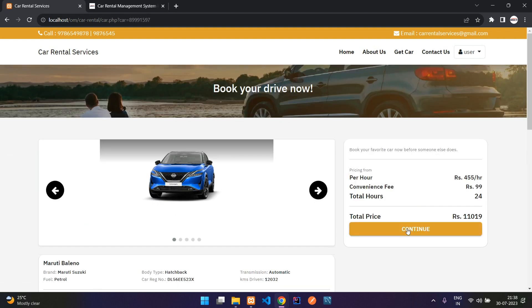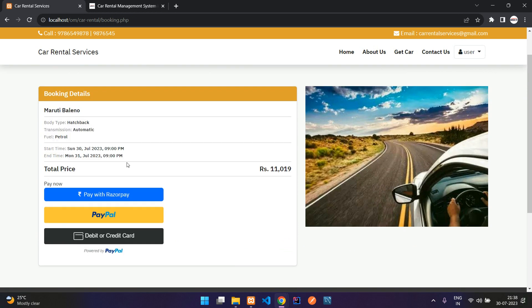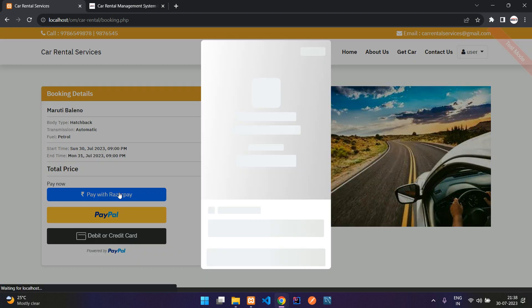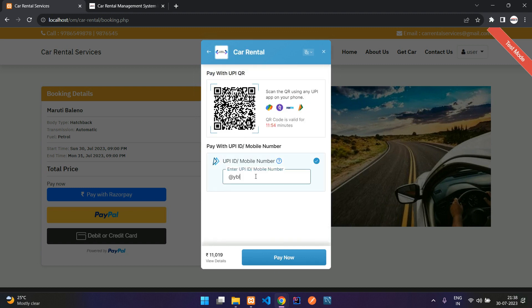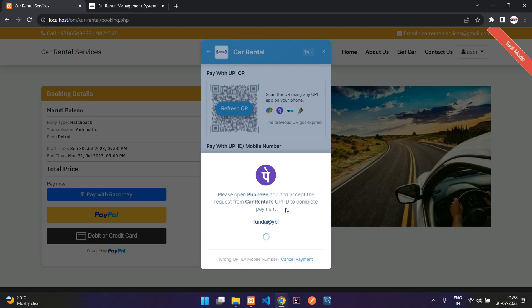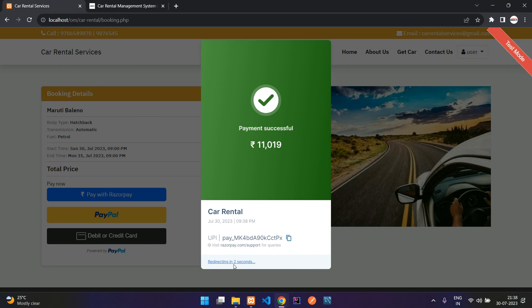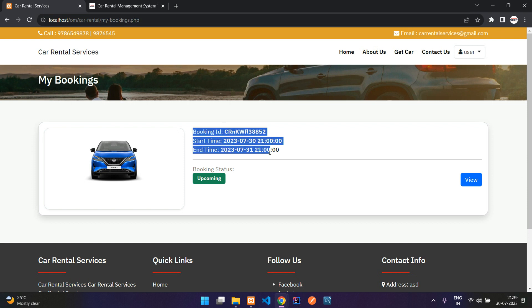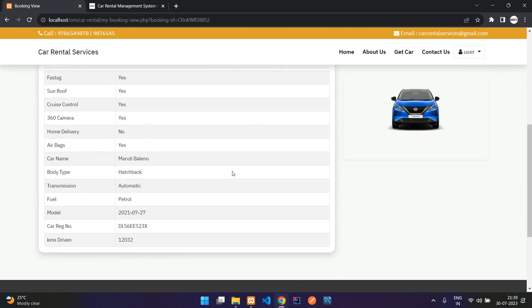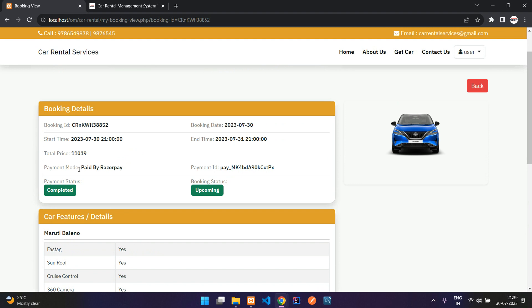Now that the profile is verified, the user can book a car. Clicking Continue shows the booking summary with multiple payment methods. Since this is in test mode, I'll pay with Razorpay. You can see it is in test mode. I'll use UPI with 'funda@ybl.' You are then redirected automatically to 'My Bookings,' where you can see the booking details including start time, end time, total price, payment mode, payment ID, payment status as completed, and booking status as upcoming.